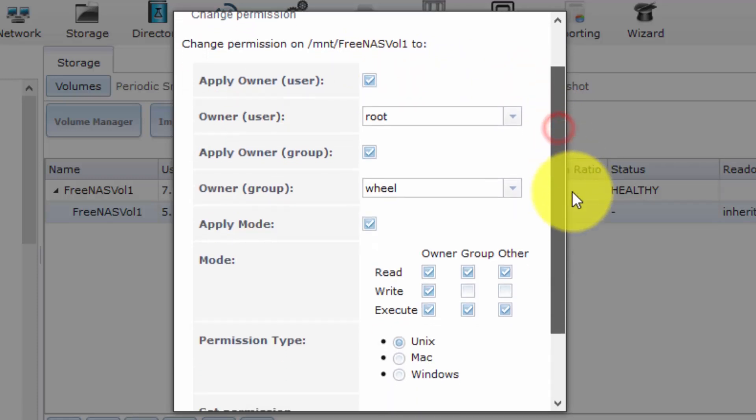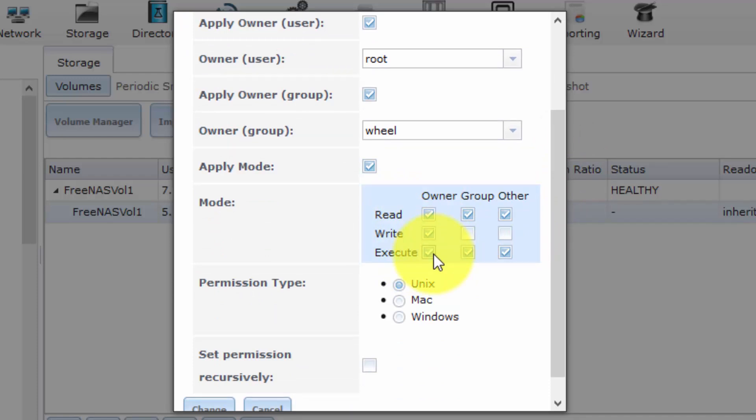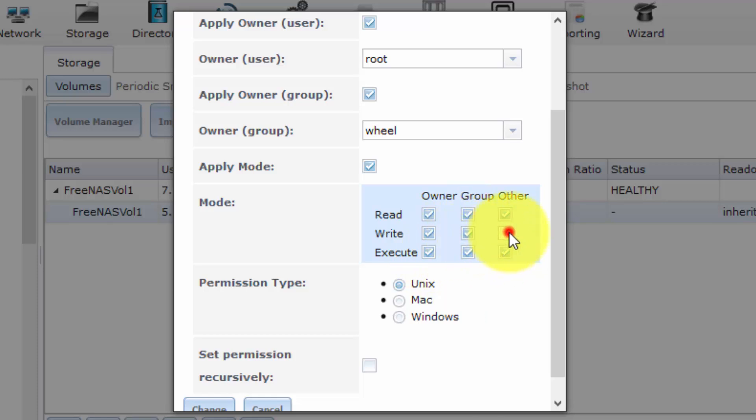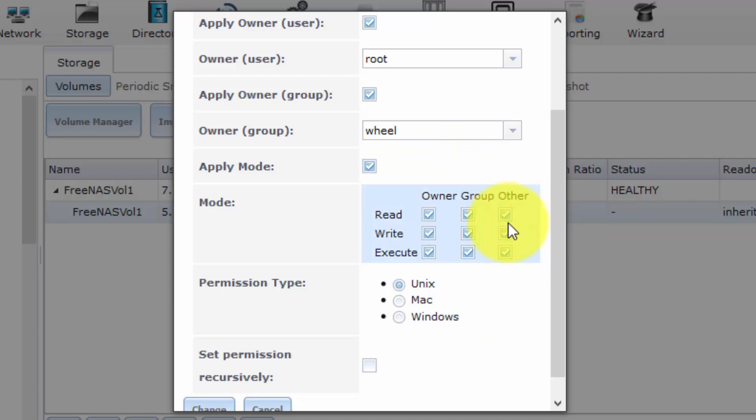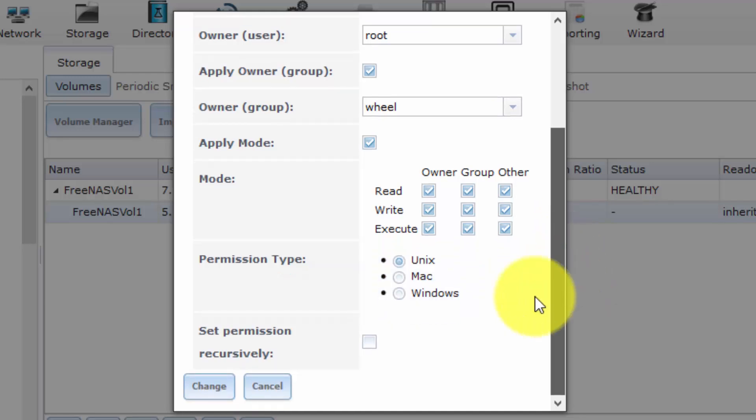So by default, as you can see, only the owner root has read, write, and execute access. So we wish the guest user to have read, write, and execute access. So I'm simply going to check all of the permissions. So crucially, other as well. So that way, the guest user will have read, write, and execute access to our shared drive.